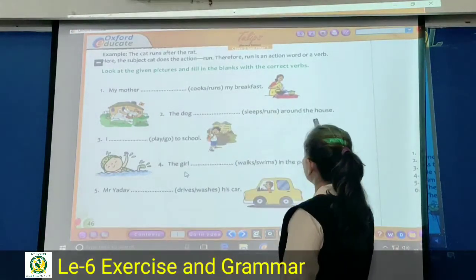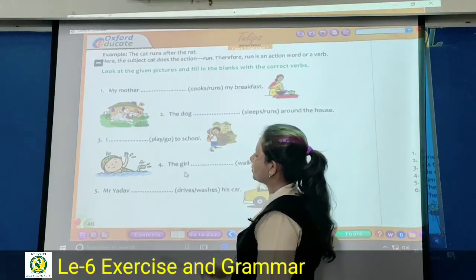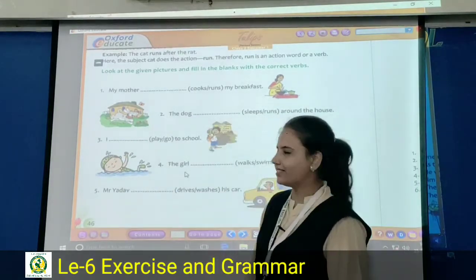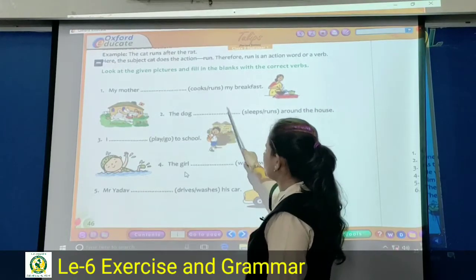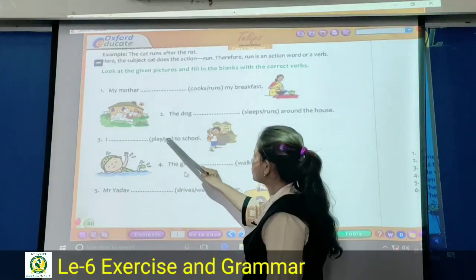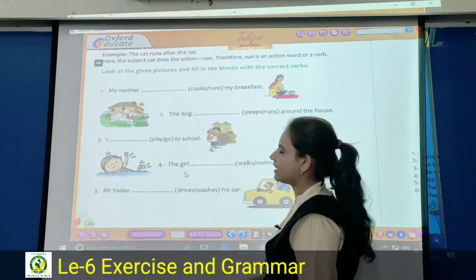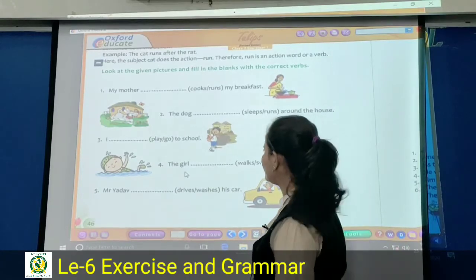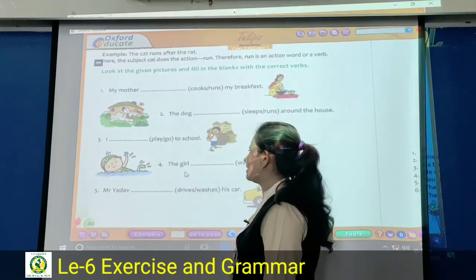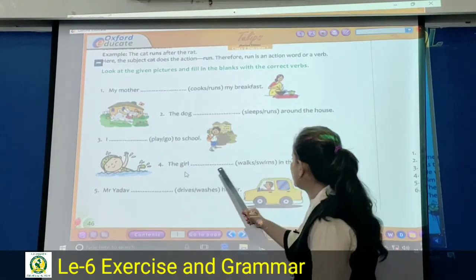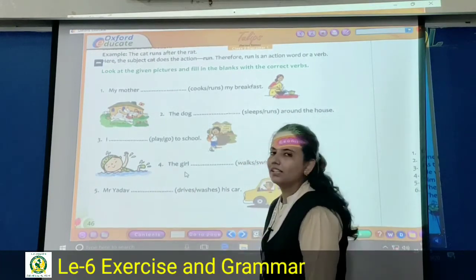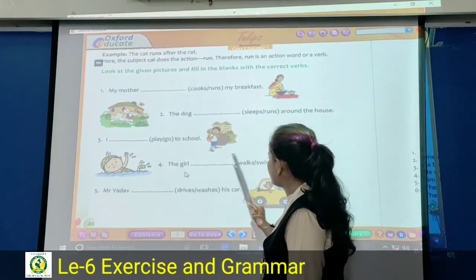The dog dash around the house — does the dog sleep or run? Runs — yes, runs is your correct answer. Tick and write. Third: I dash to school — I play to school or I go to school? Go to school — go is correct, write go in the blank. The girl dash in the pool — does she walk or swim? Swims — yes, swims is your correct answer. Tick and write swims.